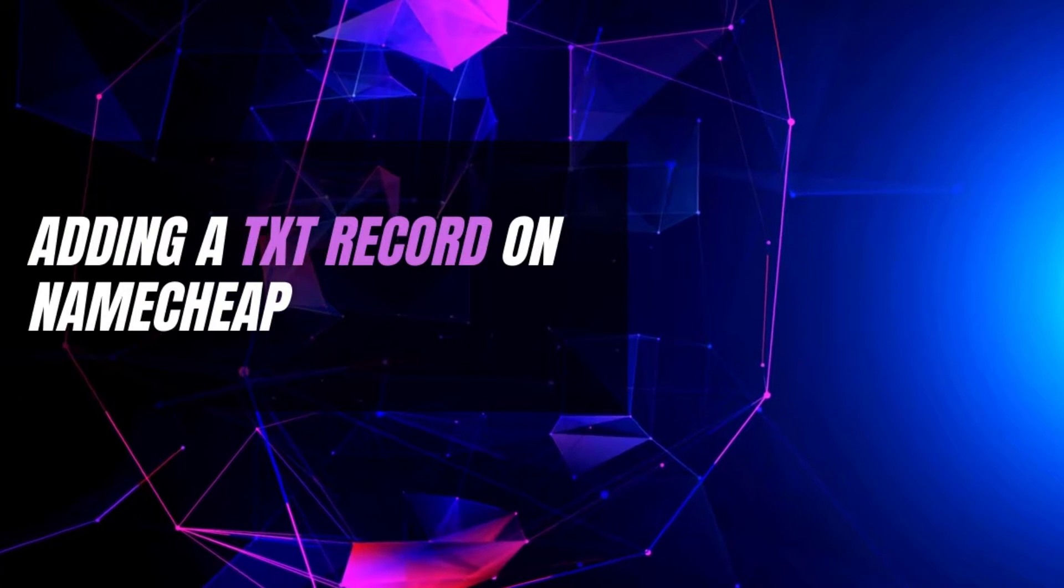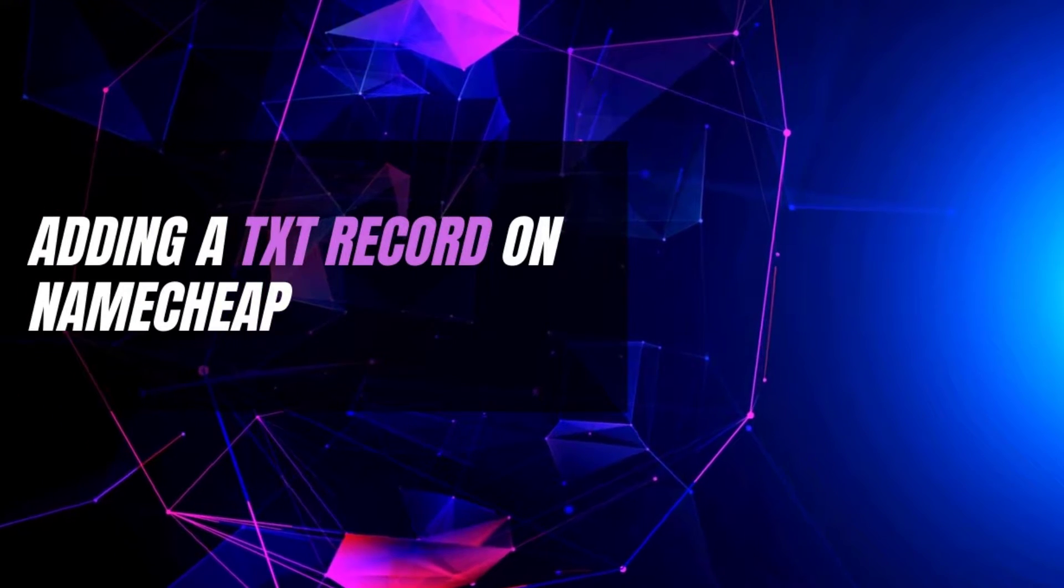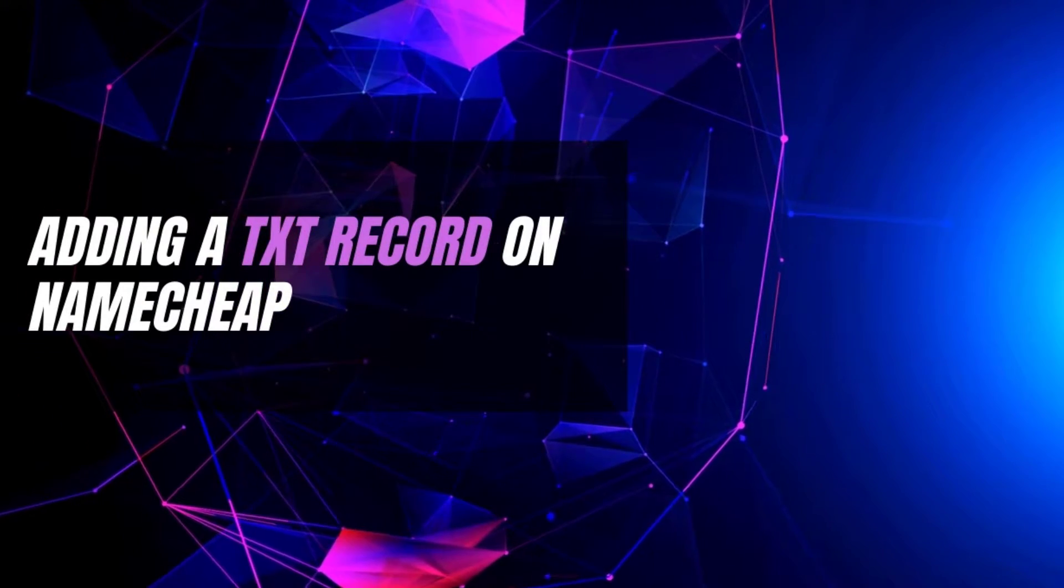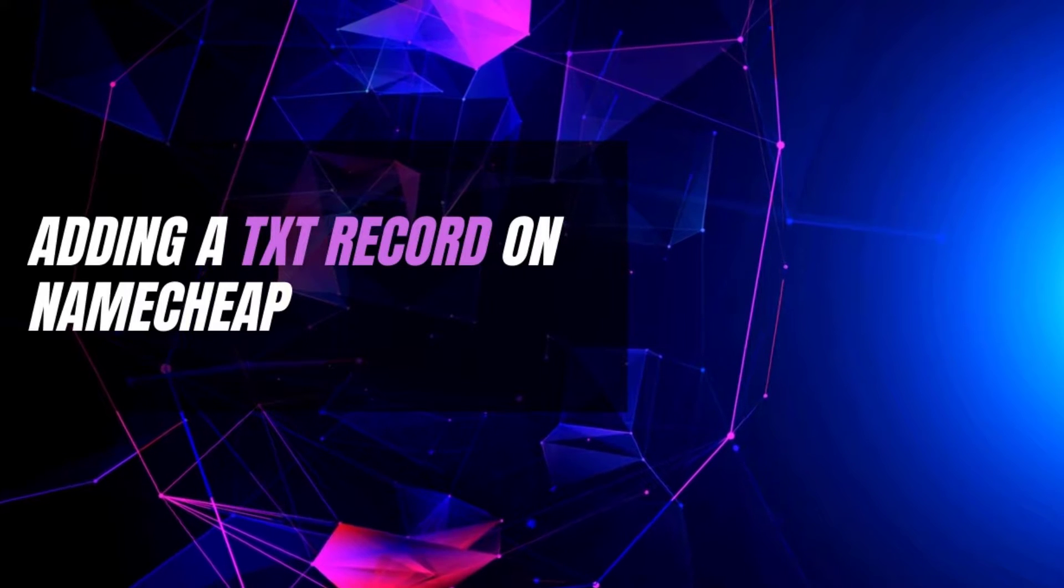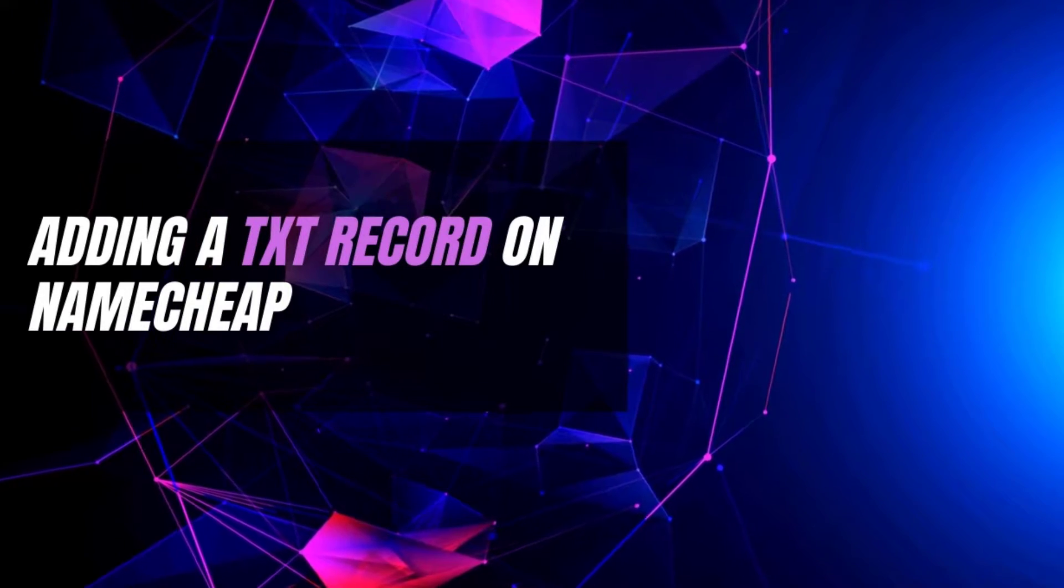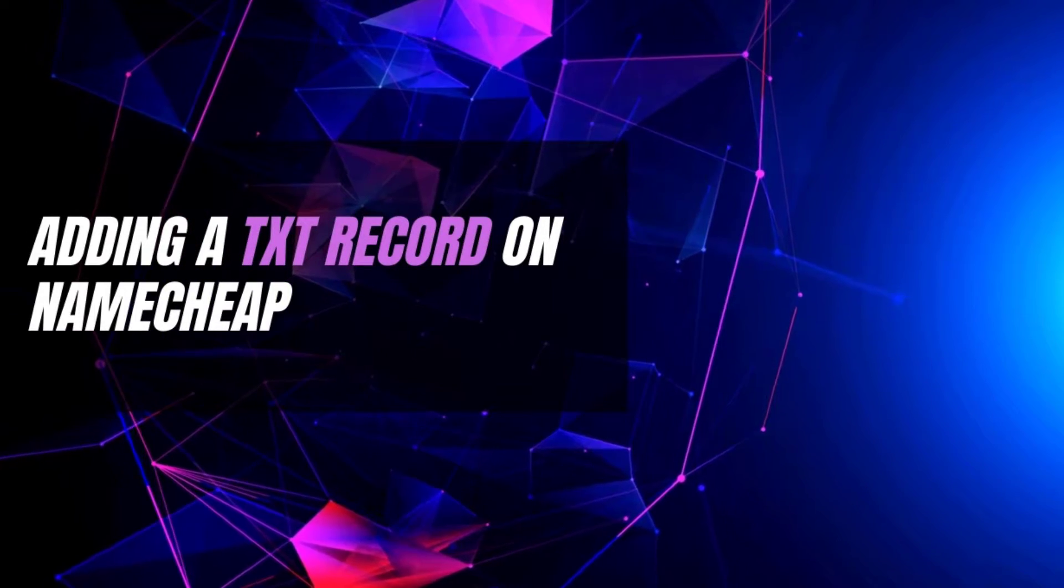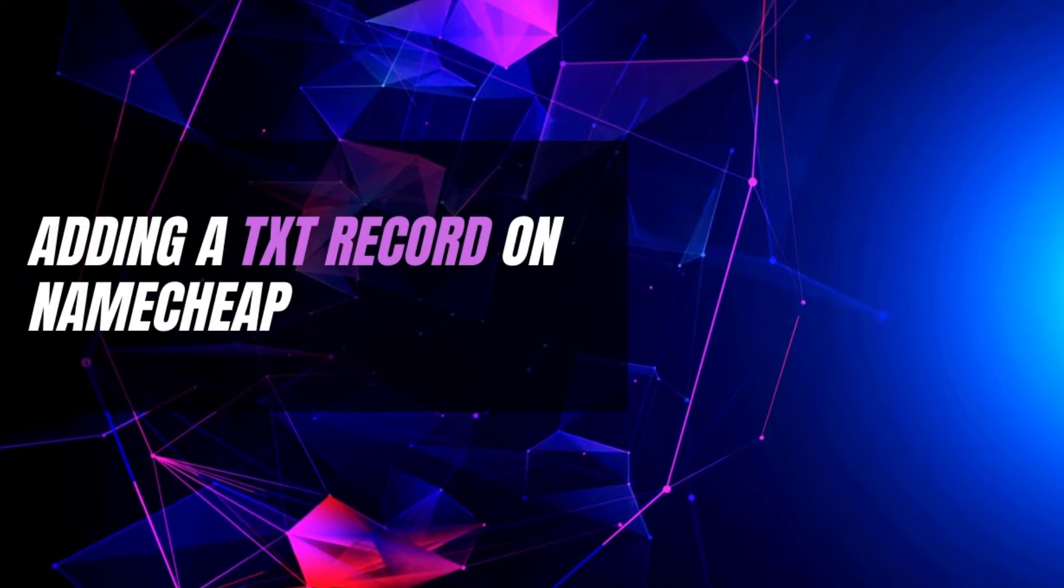Hello, what's happening everybody, this is Shravan from tackle.com back with another tutorial for adding TXT record on Namecheap.